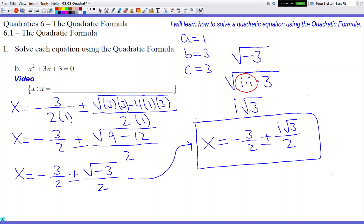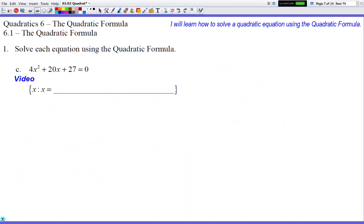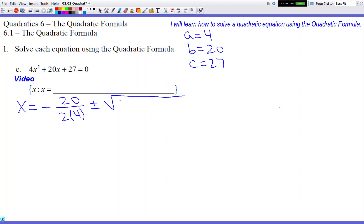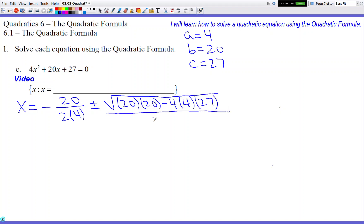Next is problem (c) with bigger numbers. a is 4, b is 20, c is 27. Plugging in: negative 20 over 2 times 4, plus or minus square root of 20 times 20 minus 4 times 4 times 27, all over 2 times 4. Simplifying: negative 20 over 8 reduces to negative 5 over 2 since 20 and 8 share a factor of 4. Under the square root: 400 minus 432 is negative 32, over 8.